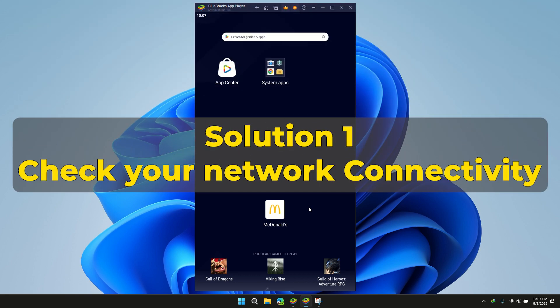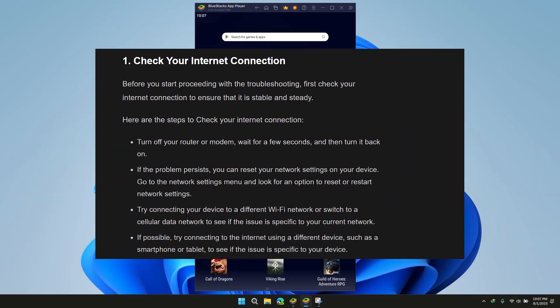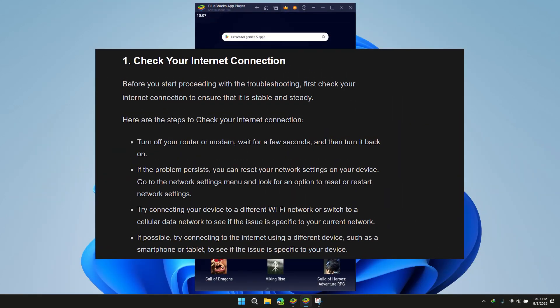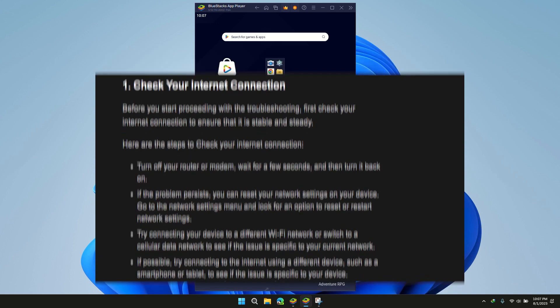Solution 1: Check your internet connection. Having a poor internet connection may hinder the opening of the app, so please make sure to have a good quality internet connection.